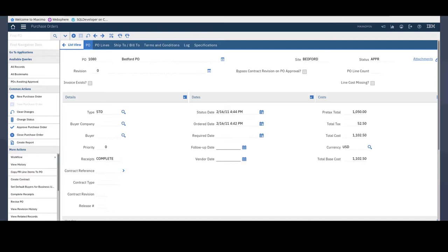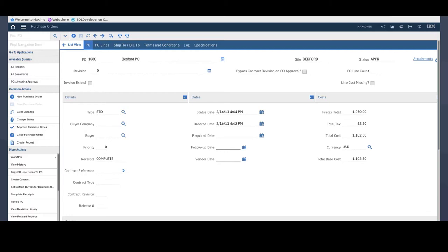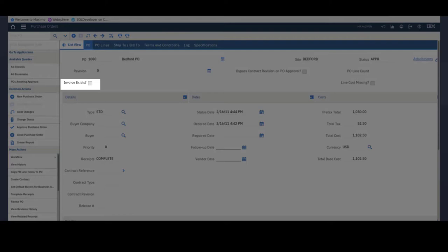Here I'm going to show you how powerful Maximo formulas can be and how we can use them to provide users more information and to perform some validations on purchase orders as an example. I've created three new fields on the PO object in database configuration and added the three fields to the out of the box purchase orders application using application designer. These three fields are for informational purposes only so I've added them as read-only fields to my Maximo purchase orders screen.